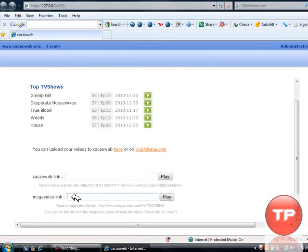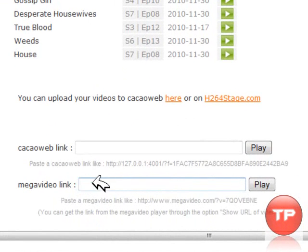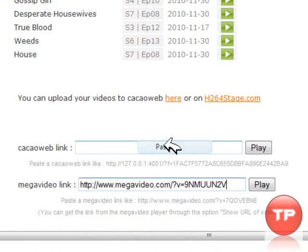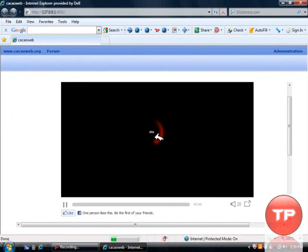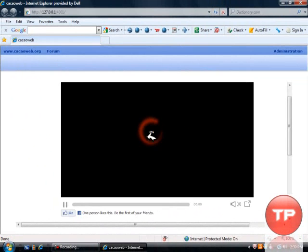And what you're going to do is simply paste it there by Control-V or right-click Paste. And then you're going to simply press Play. It's just going to take a few seconds to buffer.